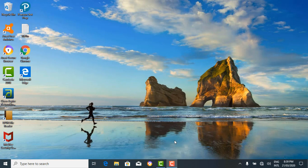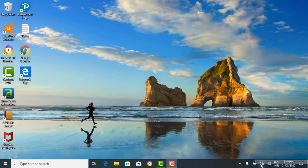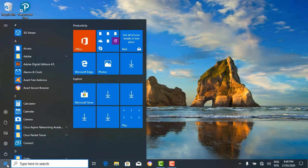We're going to start with the taskbar. On the taskbar are the start button, the search bar, the task view, and then some pinned applications and the notification area. The start menu or start button — when you click on the start button of Windows 10, it brings out a start menu which is similar to the start menu in Windows 7.